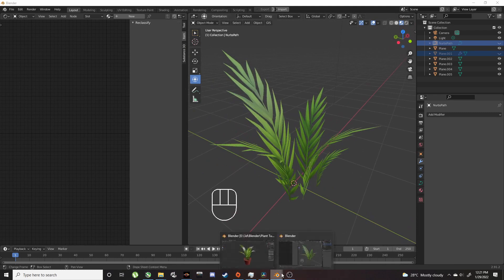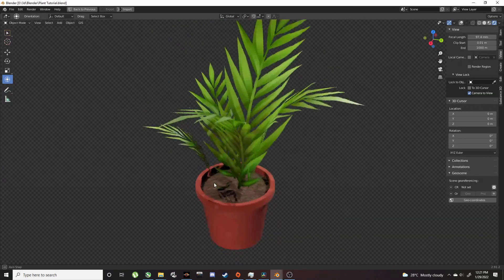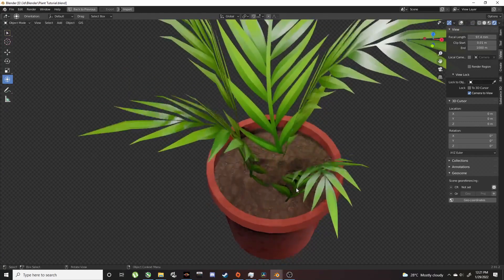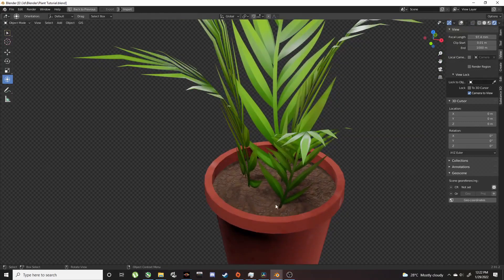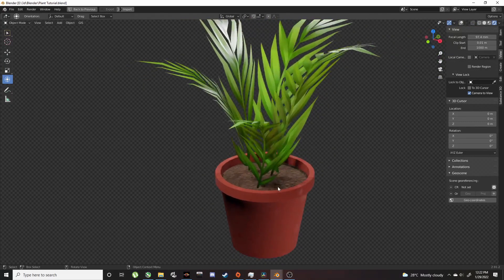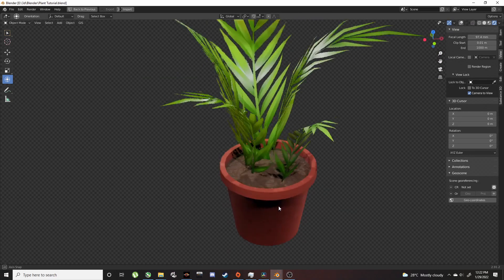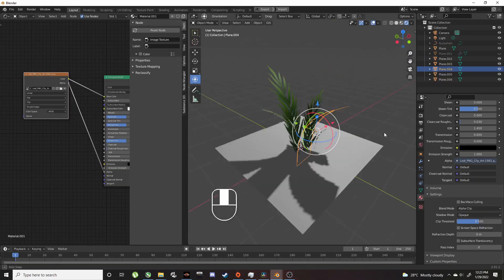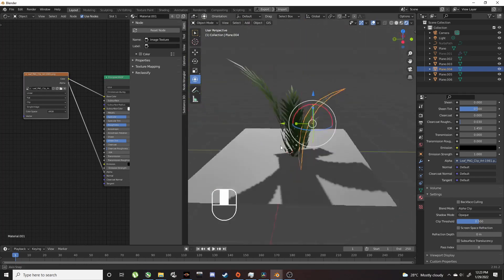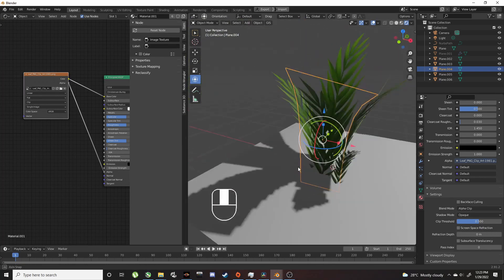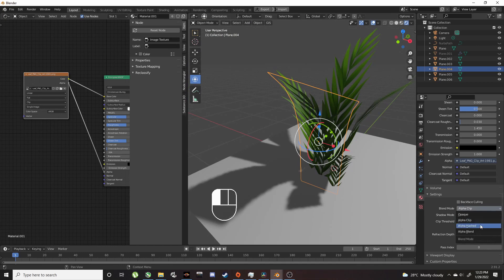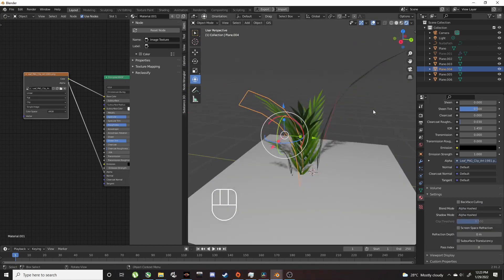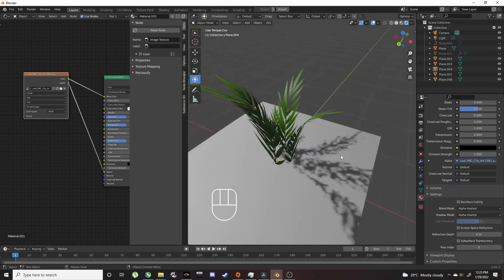To get it to look like this, I added a plane with a ground texture and modeled a quick pot. Now if you're getting blocky shadows, set Blend Mode to Alpha Hashed and Shadow Mode to Hashed for proper shadows.